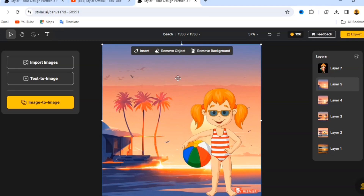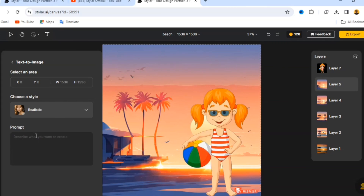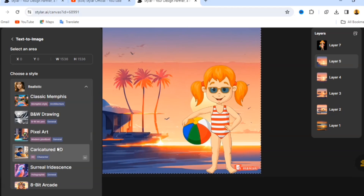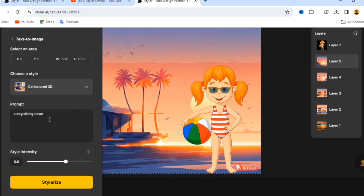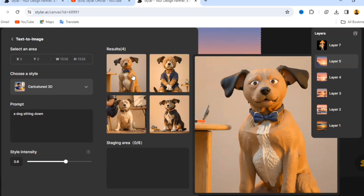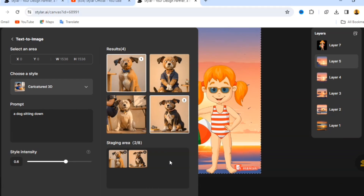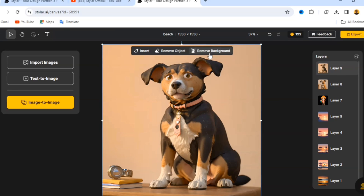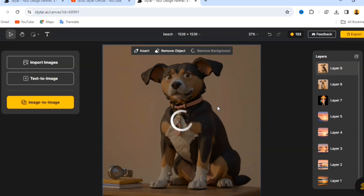Now let's talk about how to generate an image using text. Go to 'Text to Image' on the left side. Input your prompt — I'm going to write 'a dog sitting down' — then choose a style. Let's pick 'Caricatured 3D' and click Stellarize to get the image. We have our result. Select the one you like and click Place on Canvas. Now I'm going to remove the background from this dog image as well.